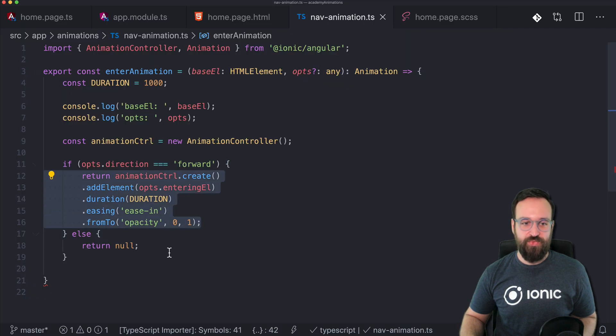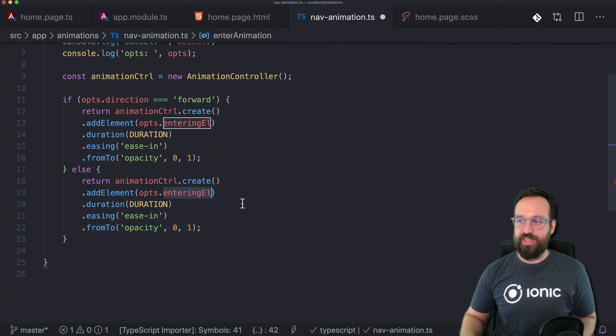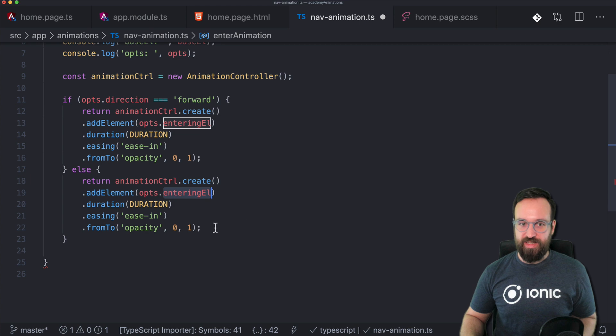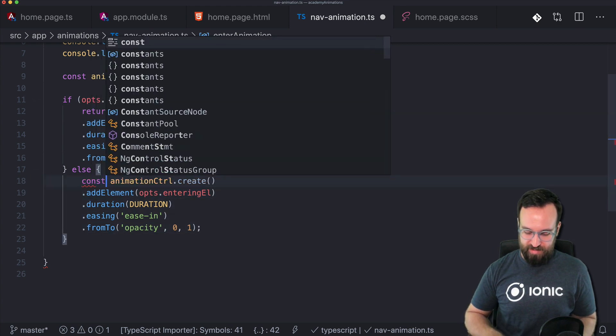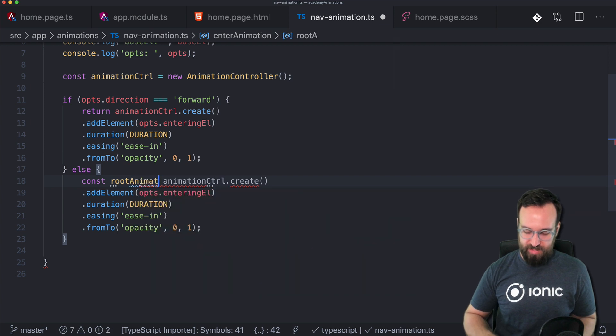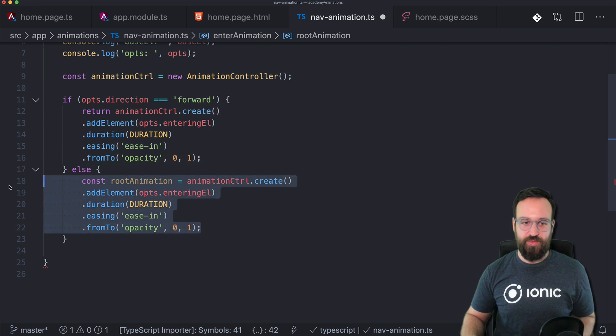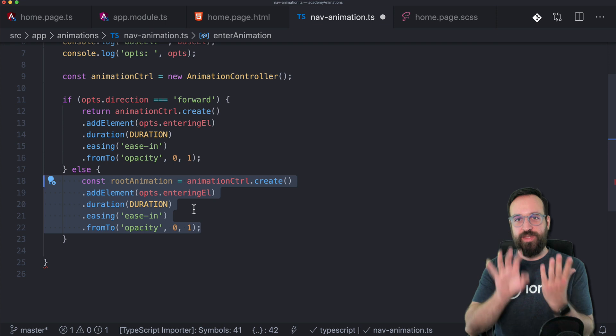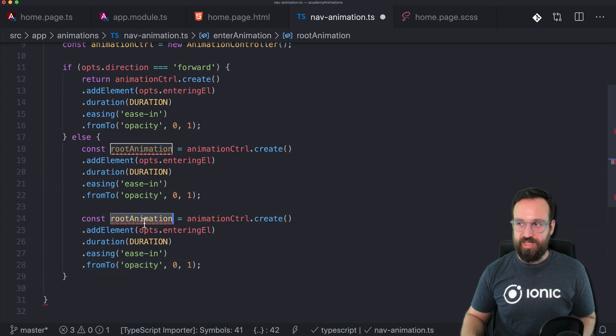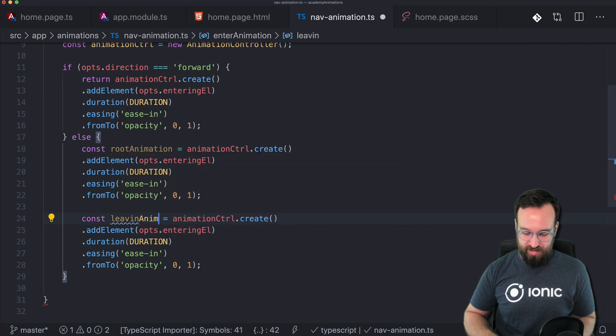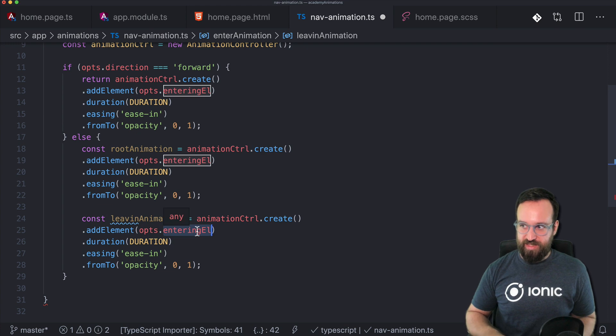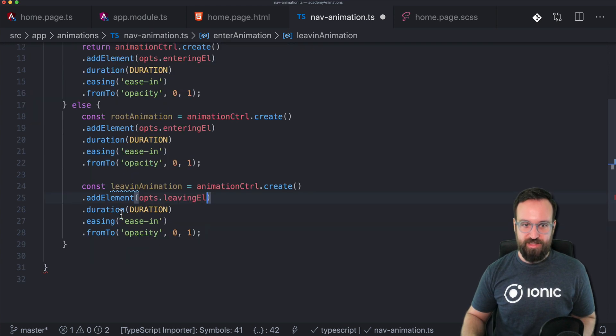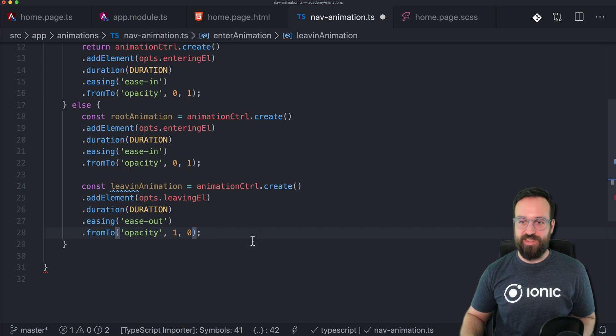In this case we are not using the entering element or we are actually using the entering element but for this one we will keep it like this. But this is the root animation because we now need to do two things. We need to make the entering visible and we need to make the leaving invisible. And no problem we can chain two animations so that one is the leaving animation. In this case we are animating the leaving element. Let's use same duration. Perhaps this one is out and this one goes from opacity one to opacity zero.